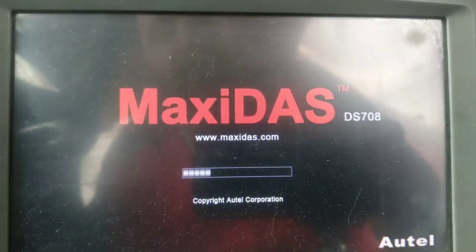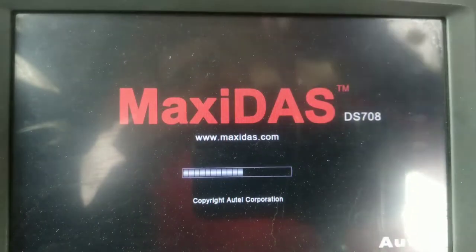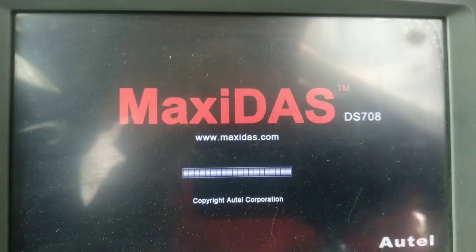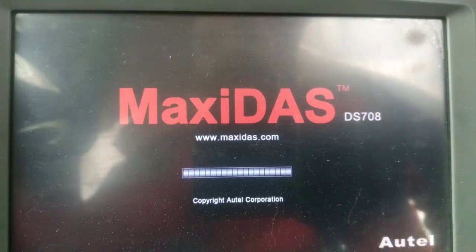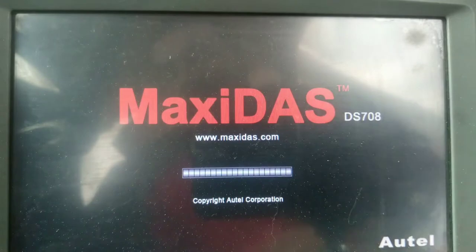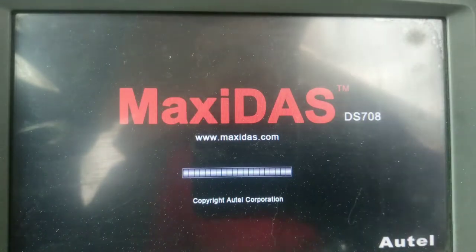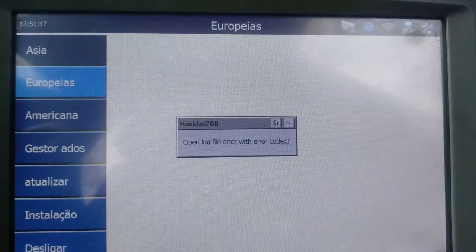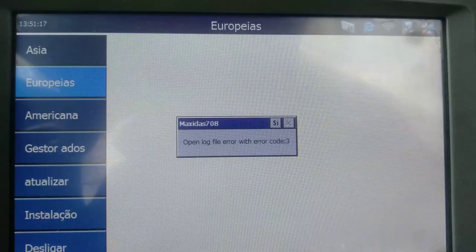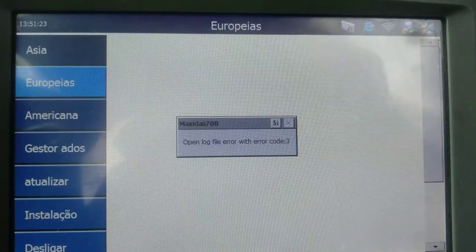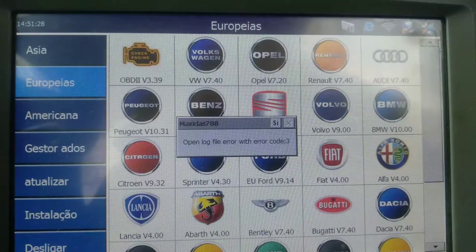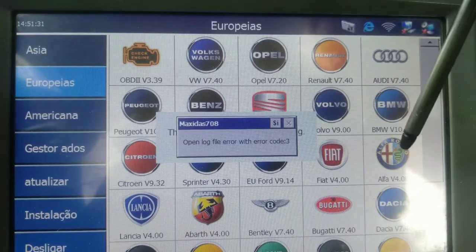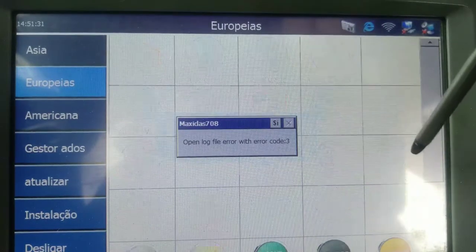On this machine, maybe because the software or hardware is not up to date, I cannot read all control units. I cannot read the xenon ballast or the parking sensors. I know the problem is not the car — the problem is the machine cannot enter those systems. Let's choose Alfa Romeo here.